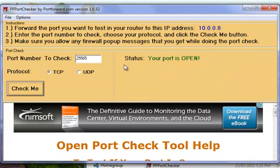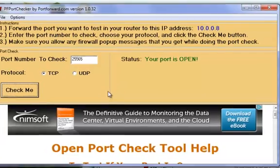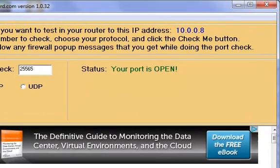As you can see, the port forwarding worked, and my port is open. Yippee.